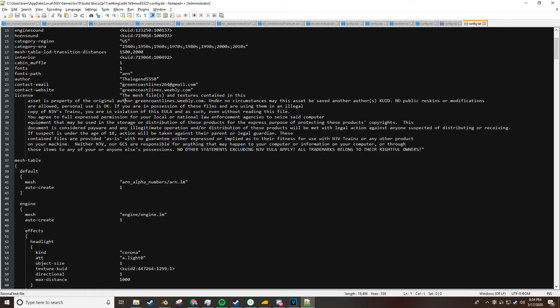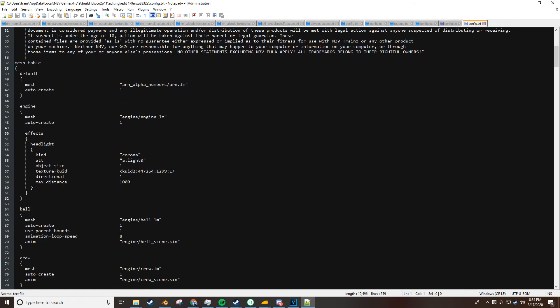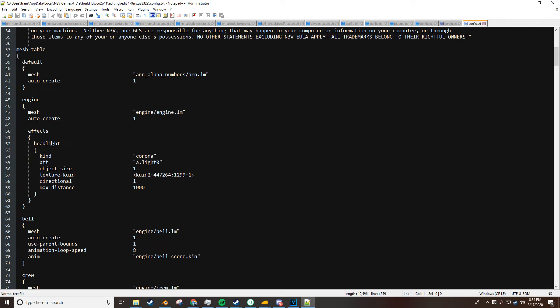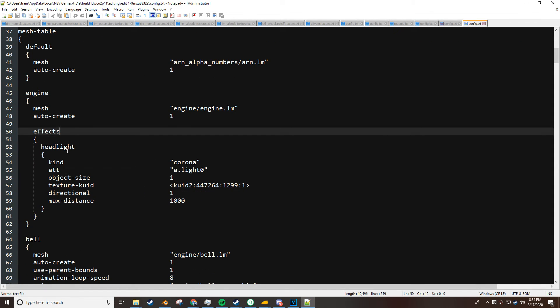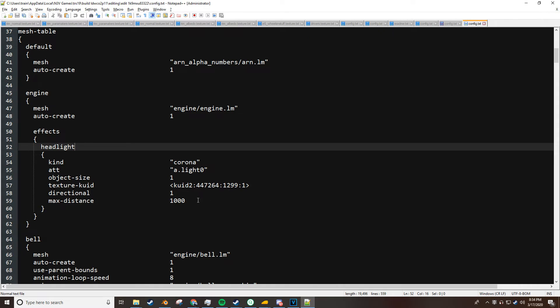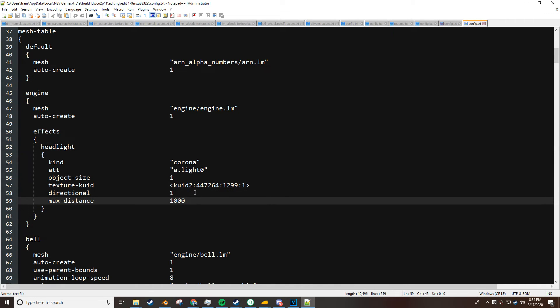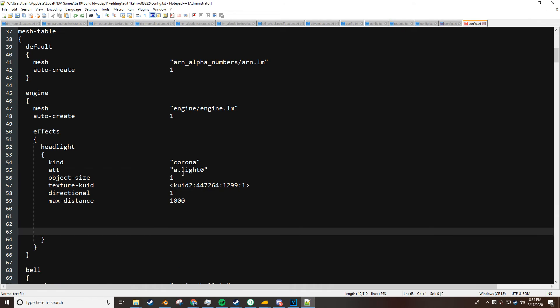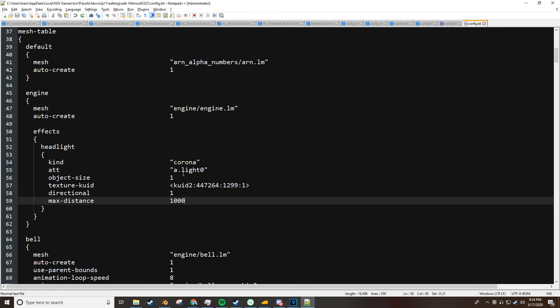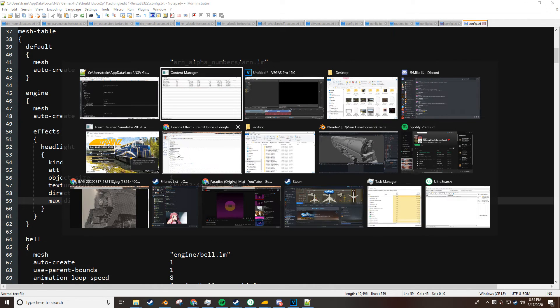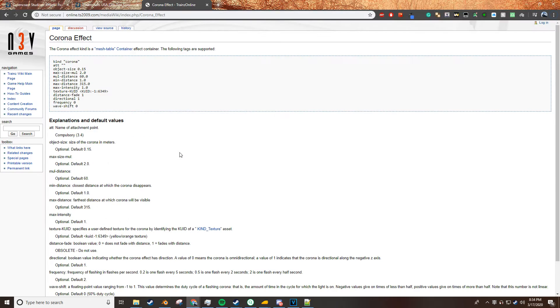As you scroll down here, you'll see effects and under the effects tag there's a headlight, and so that is the main headlight tag. The headlight has lots of features that you can use and I will show you where to find those features from.